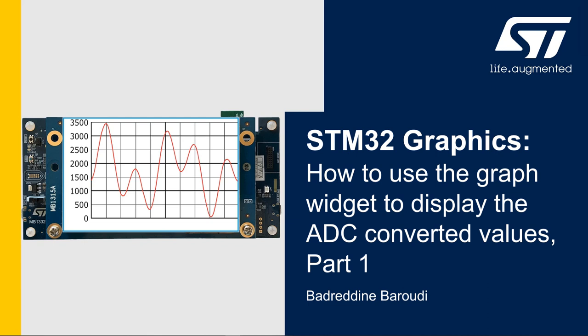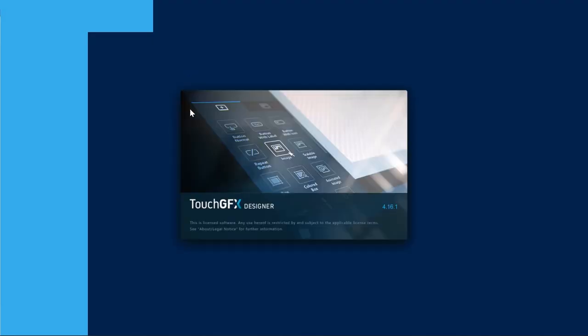Hello and welcome to this presentation. My name is Badreddine and in this video we will learn how to use the graph widget to display the ADC converted values. In this first part of the video we'll learn how to set up the graph widget in TouchGFX Designer. I will start by launching TouchGFX Designer.